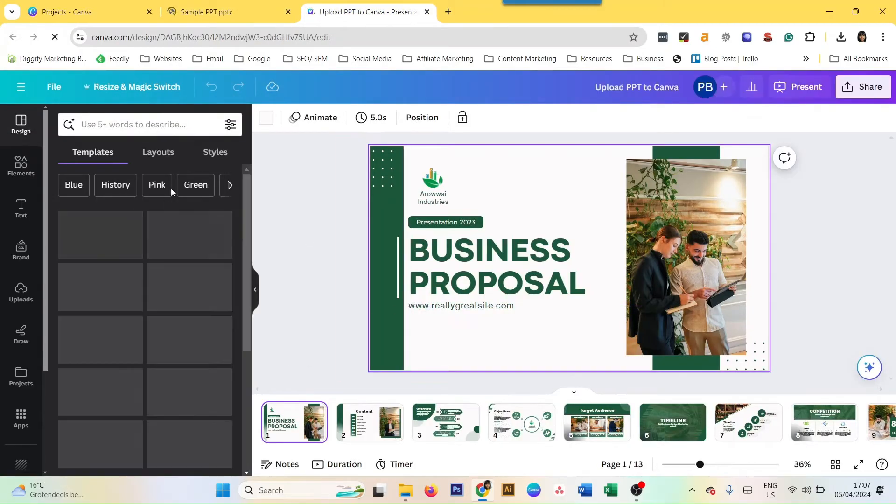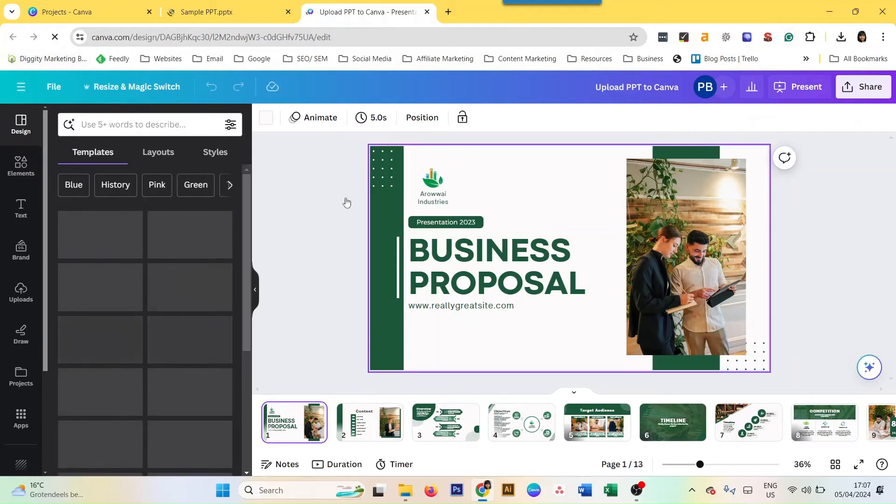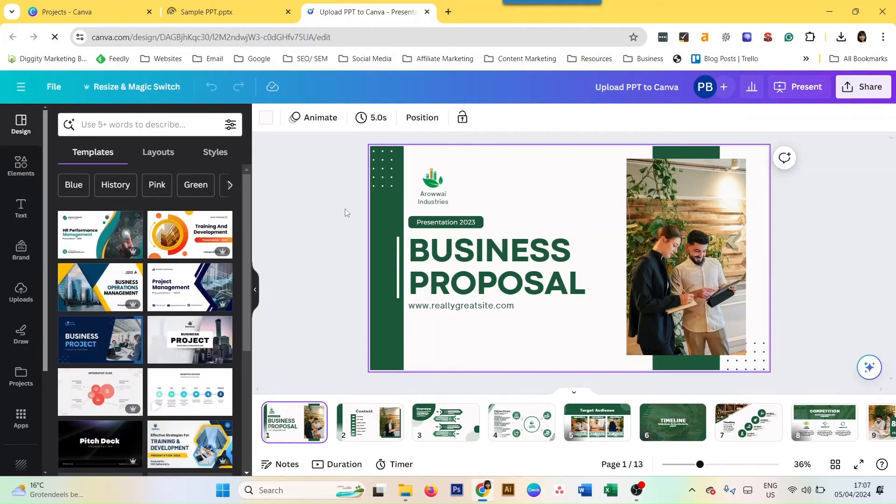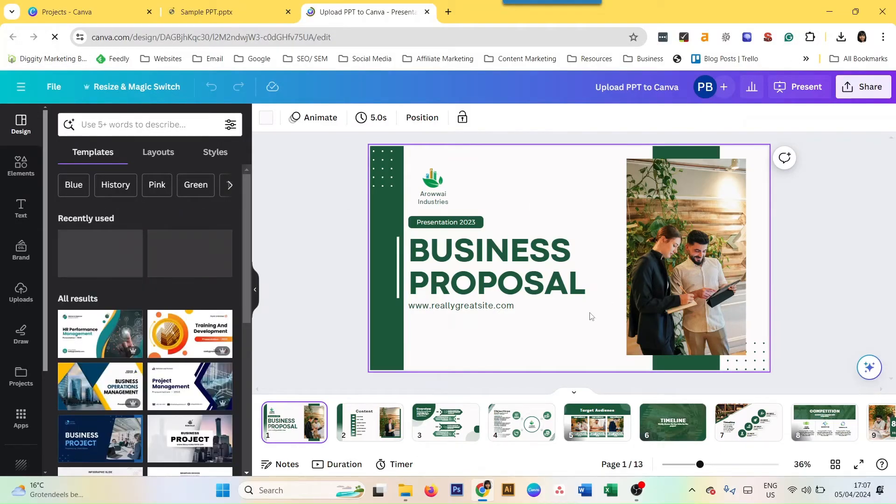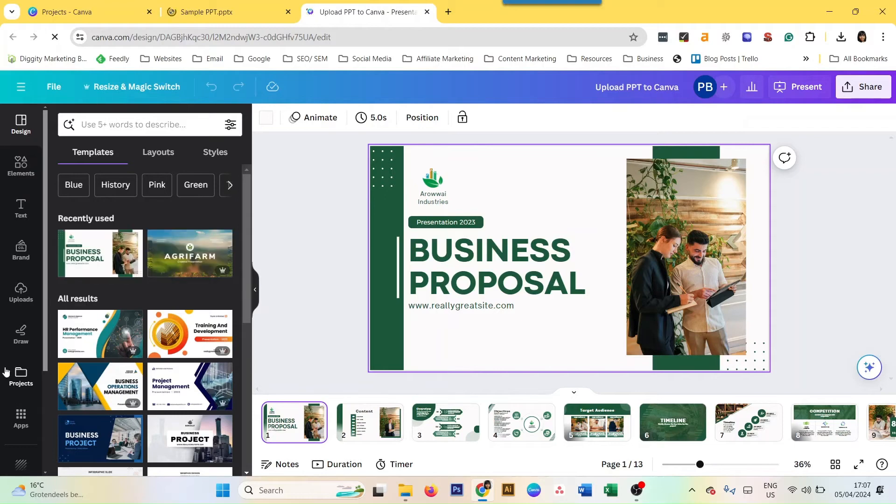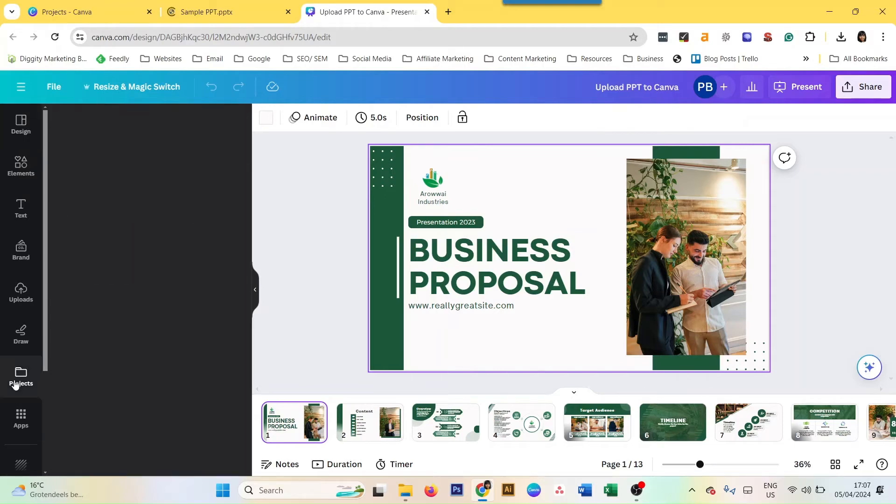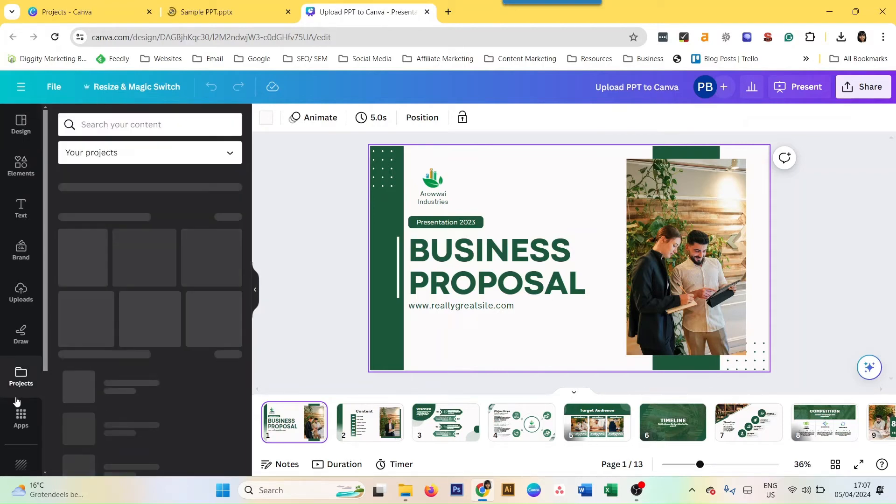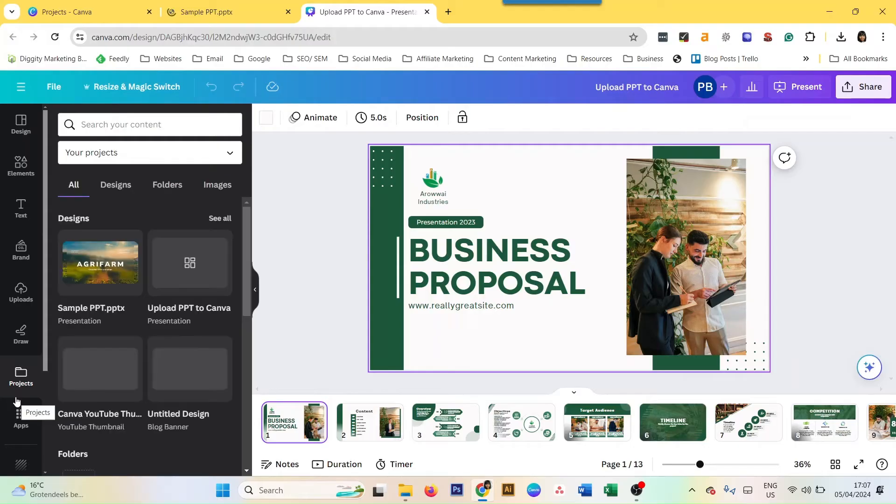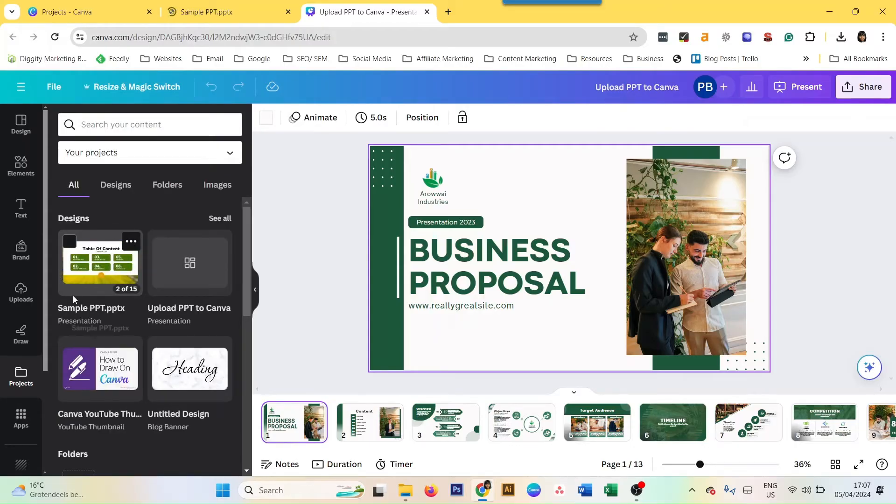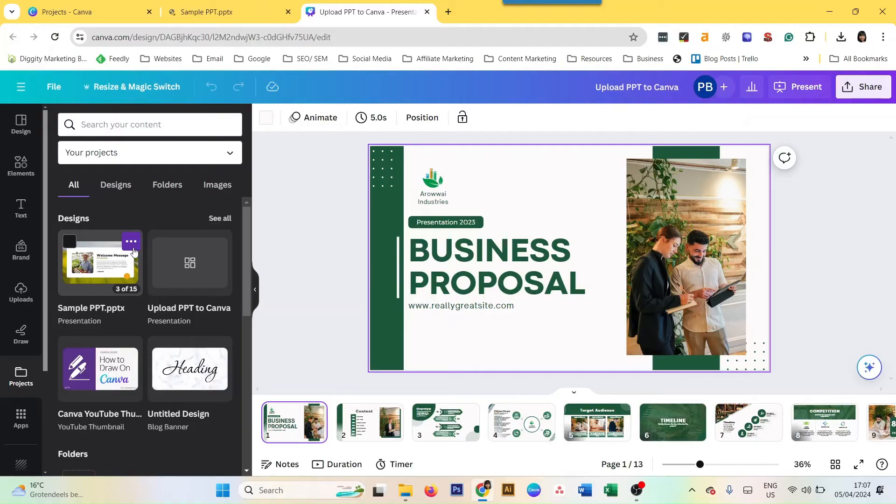Now when you go to your design dashboard here, you will see no matter what design you're working on, you also have a Projects option here. You go to Projects and you see the file here again, the one that has been uploaded. It is also one that I downloaded from Canva, by the way, then I just put it back in on Canva.